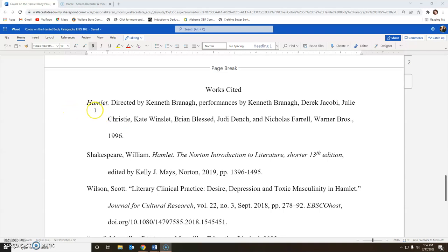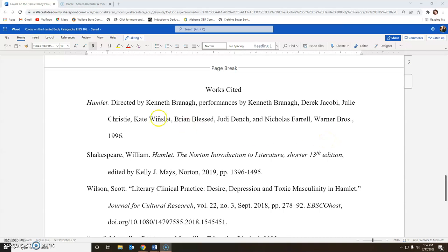You have the title of the film. If it's called something other than Hamlet, you will put that film title in italics, followed by a period. Then put the director, a good selection of the performers, the production company, and the year it was made. Notice how the punctuation goes, and make sure you have a hanging indent.